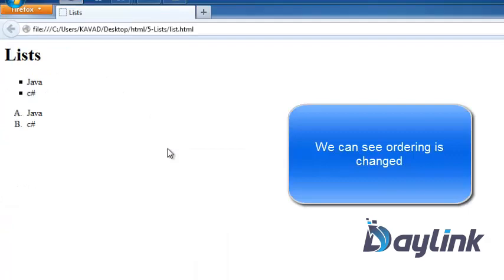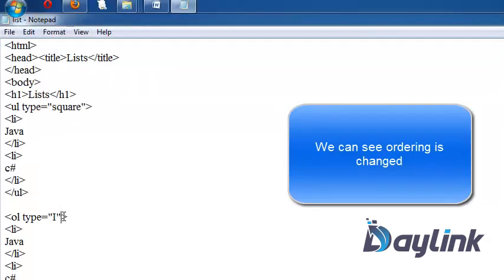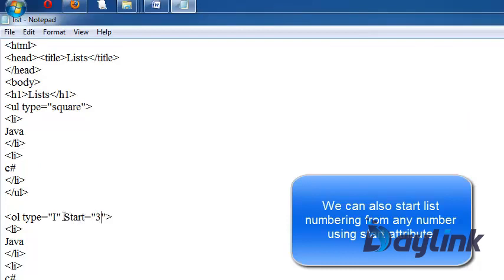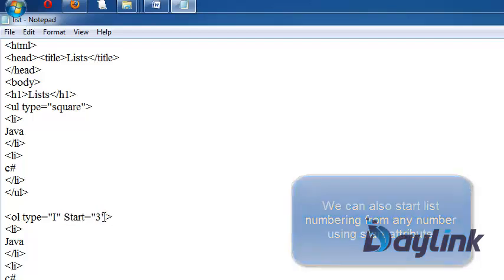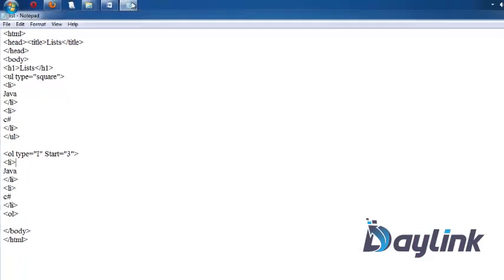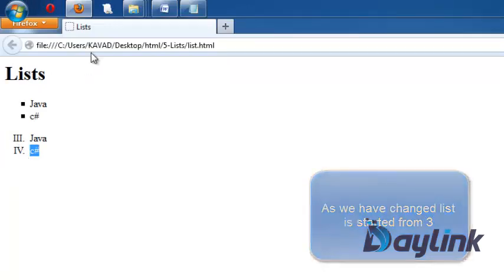We are changing by capital, then list will be given capital ordering. We can see what is the effect. If we want to start the list by some other number, for example I want to start this list from third order, then I have to pass start attribute using value. So I have passed start equals 3. So this list will now start with 3. We can see the list starting is from 3 and further 4.